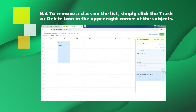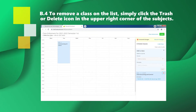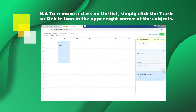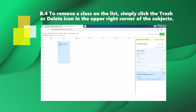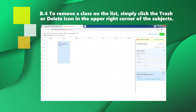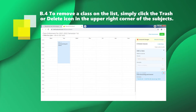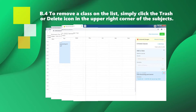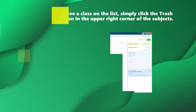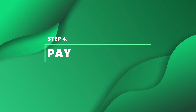To remove a class from the list, simply click the trash or delete icon in the upper right corner of the subject. Step 4: Pay.